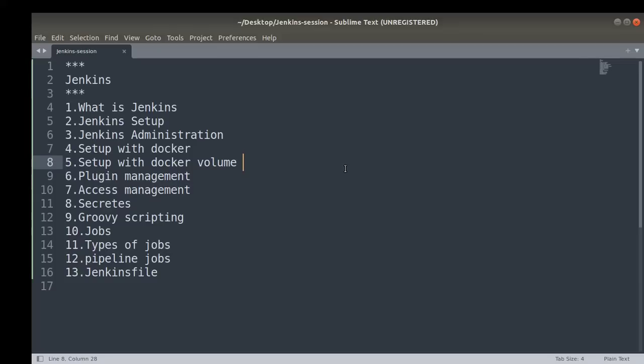Once we have set up Jenkins, the third video will cover the administration part — how to manage access control for Jenkins. There should be limited access control for jobs and for Jenkins admin users. We'll cover which plugins support that and how to configure it.